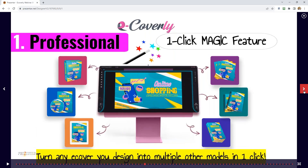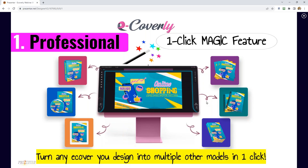One of my favorites is the one-click magic feature. It allows you to turn one eCover that you create into 30 or 40 more eCovers in just a couple of clicks. Normally you'd spend time on every individual cover, but now you can spend five minutes to create one eCover and it will transform into many, many more — great for your own projects or for clients, and even to upsell clients by giving them more designs.